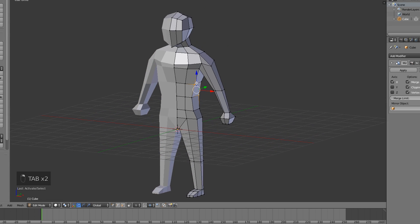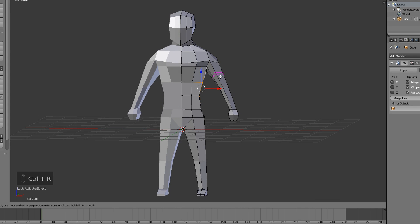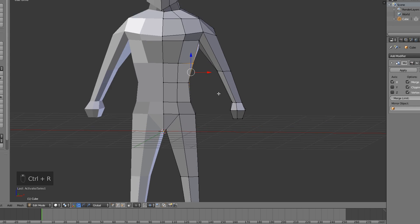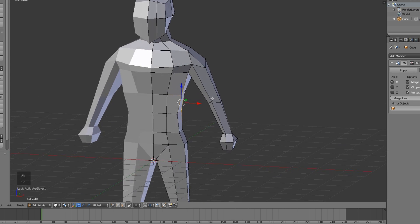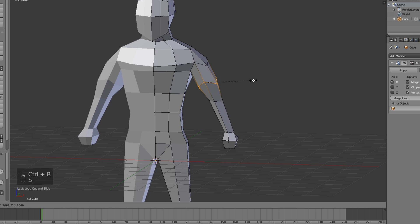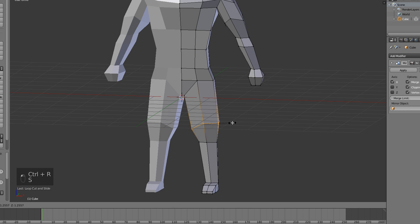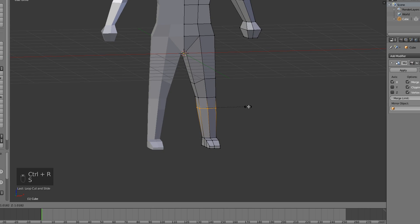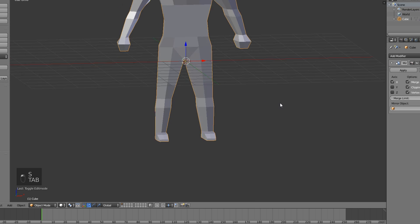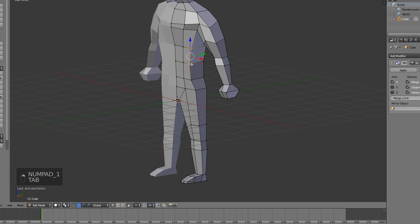One thing I like to do for the arms and legs: add a few loop cuts to make it look more muscular. One for the biceps right here — scale it. One for the forearm — scale that. One for the quadriceps. And one for the calves right there. Now he looks more muscular.